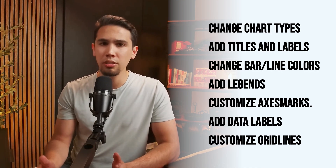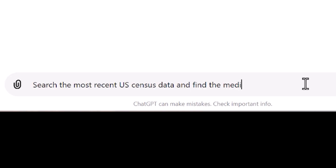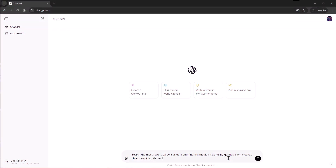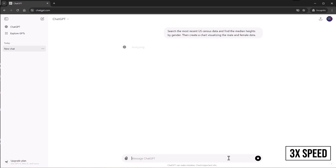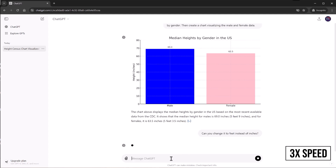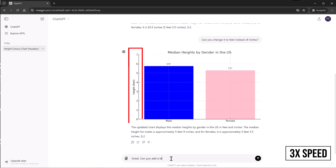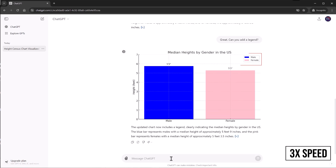The last GPT-4o feature I want to highlight allows you to have your very own virtual data analyst. By uploading a spreadsheet, ChatGPT can analyze it, summarize it, modify the data, and output it as dynamic tables or even interactive charts. You can modify these charts with simple text prompts — change the chart type, change the colors, or add a title. As an example, I asked ChatGPT to search for the most recent US census data, find the median height by gender, and create a chart. After the chart was created, I asked it to change the units from inches to feet and add a legend. Without entering a single number or writing any code, you can create a visual and interactive chart just with ChatGPT.